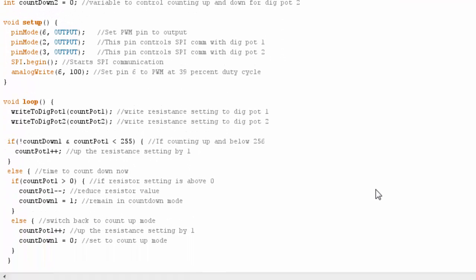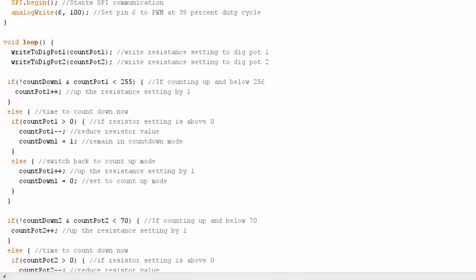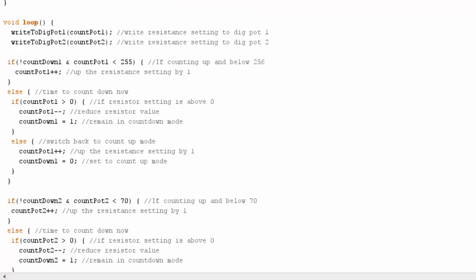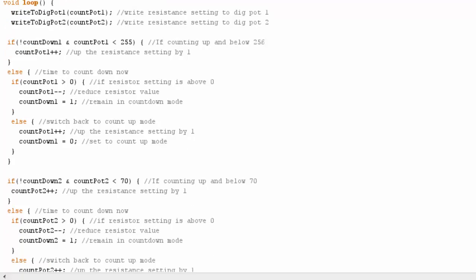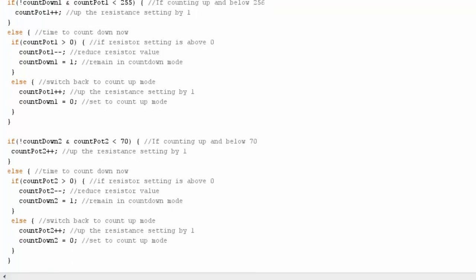Then these if-else statements, I'm not going to go through them, but basically I'm using them to count up and down, up and down, to set the resistance value, or to change, I should say, the resistance setting or the variable that I'll feed into those functions at the top.